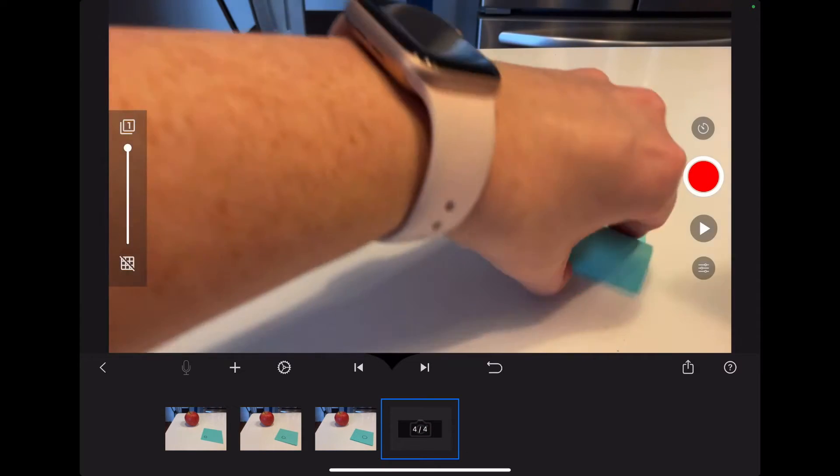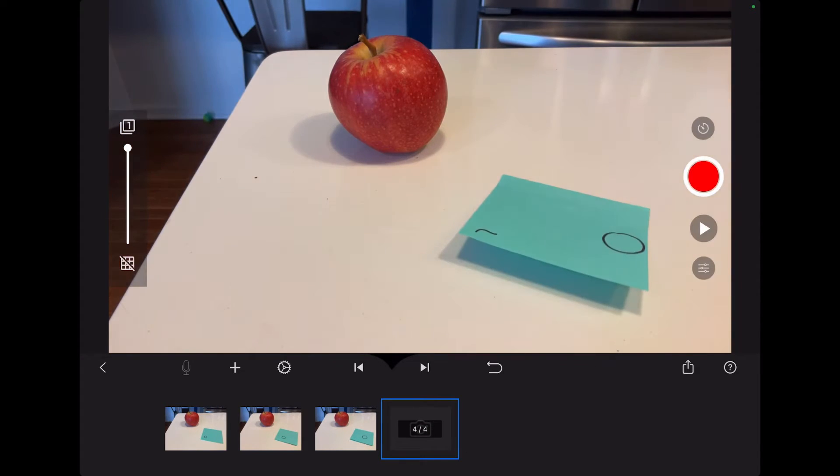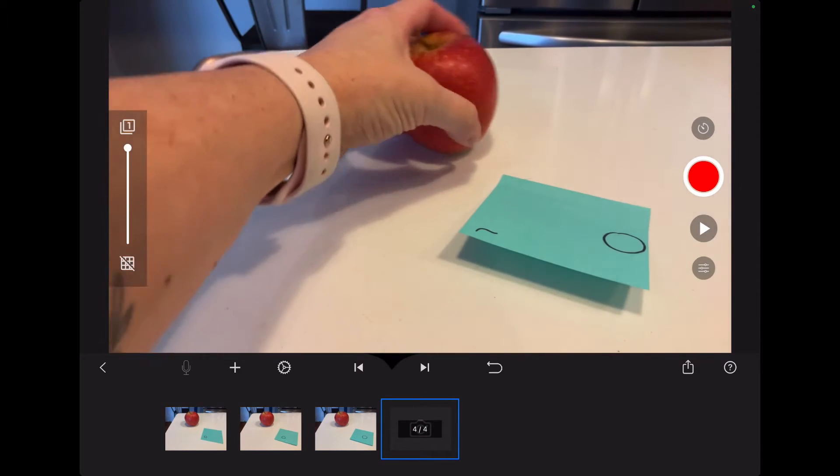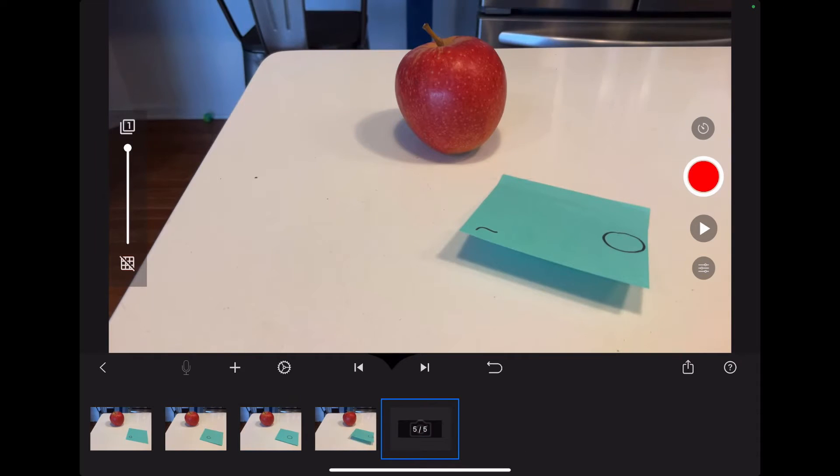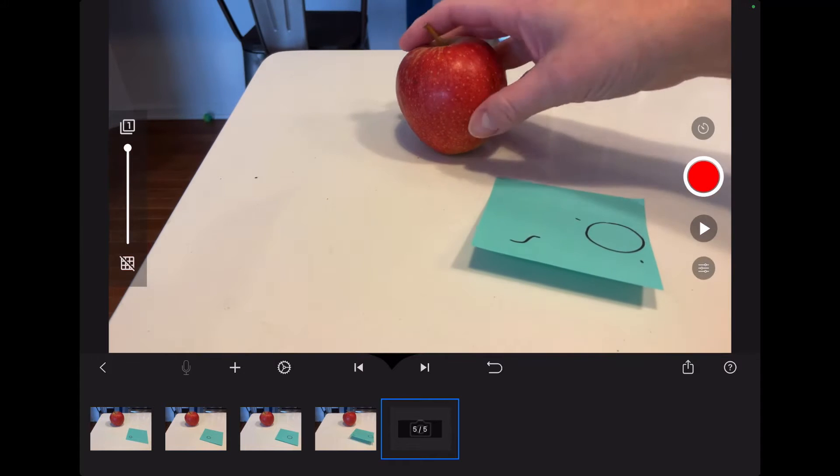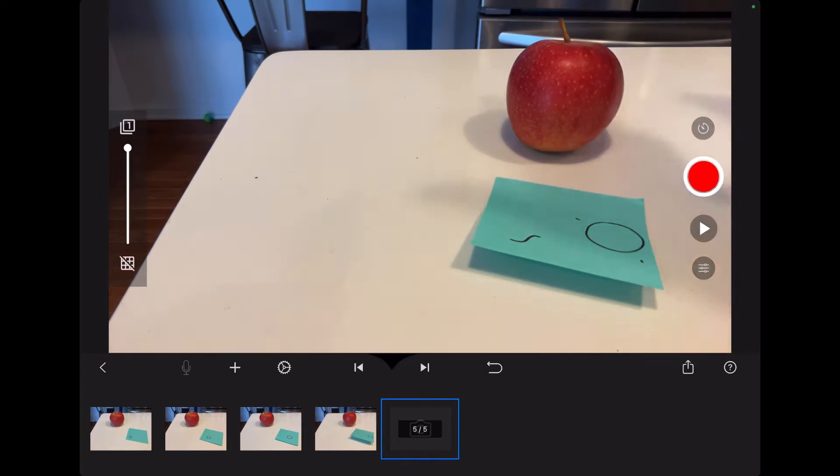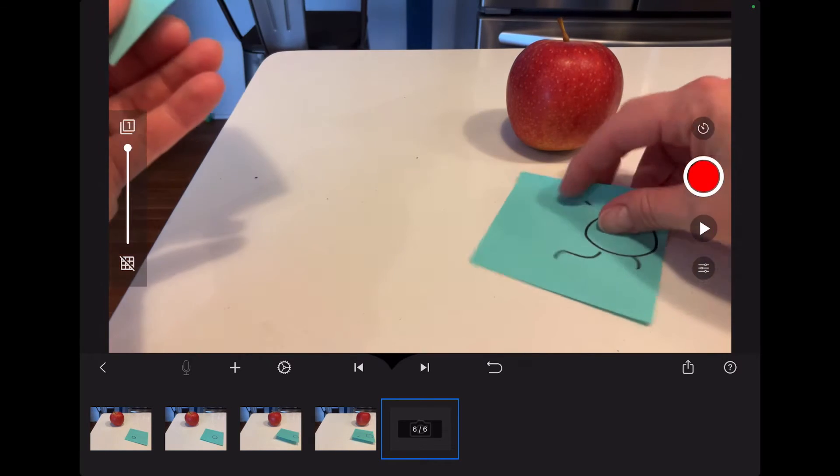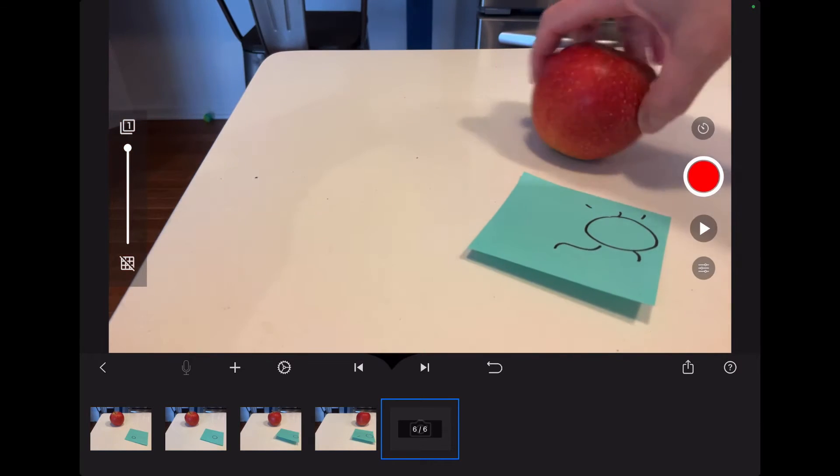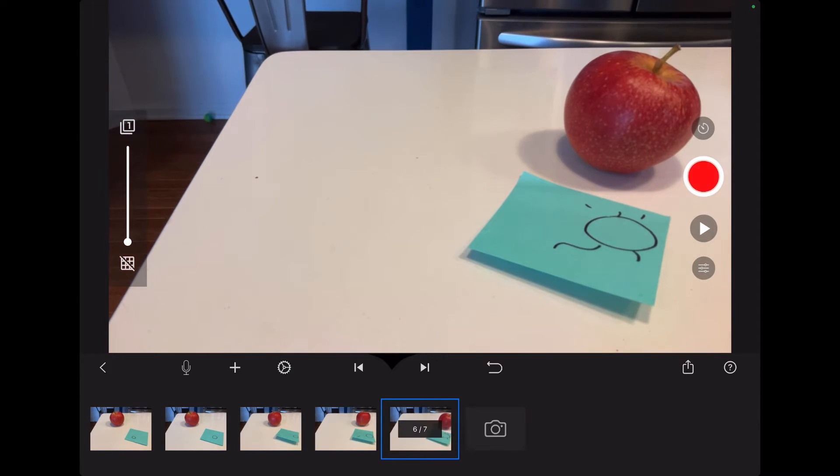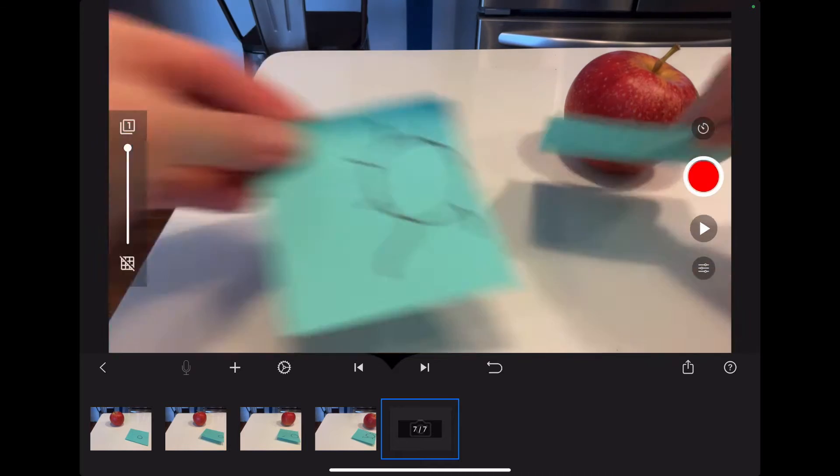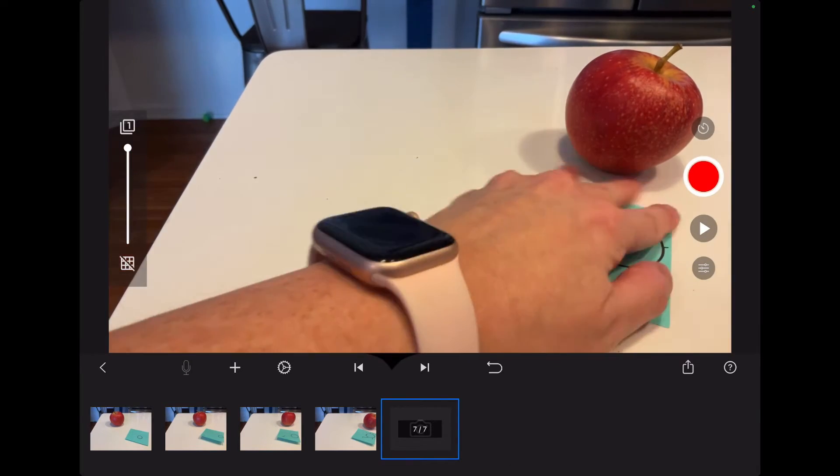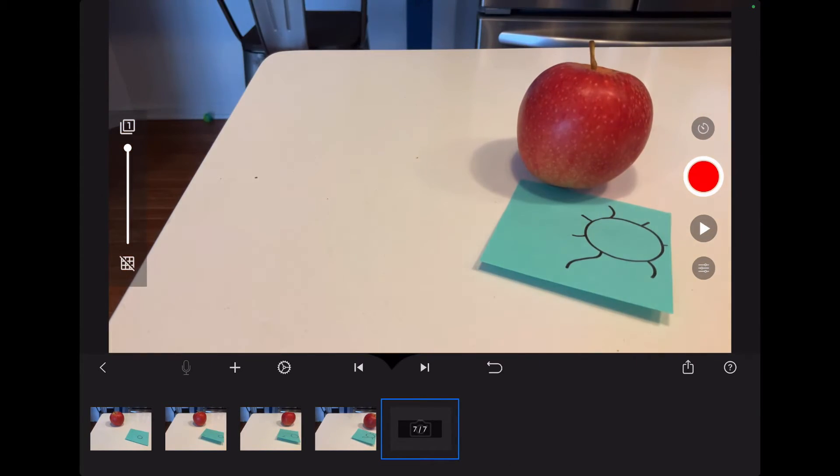I don't think I moved the apple for the first three, and then I realized I needed to move it. So every time I move that, it's going to look like the apple is kind of moving its way towards the post-it. Every time you see the red button flash, that is me tapping the shutter button, and every time that happens it creates a new frame at the bottom of the screen.